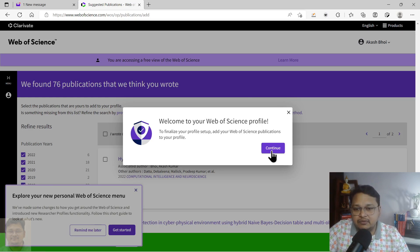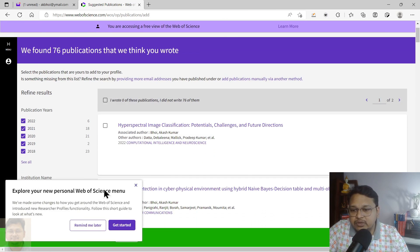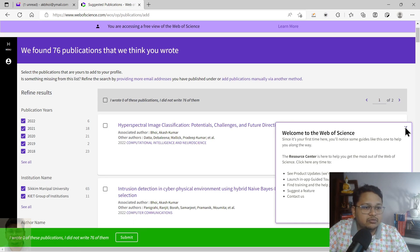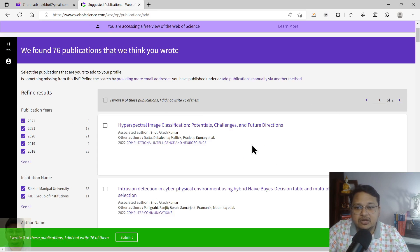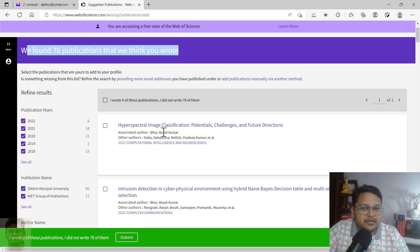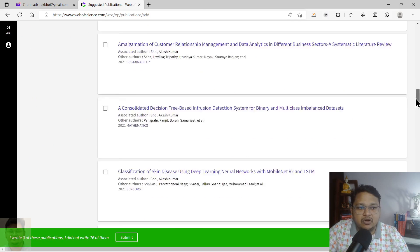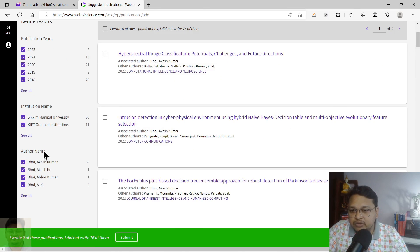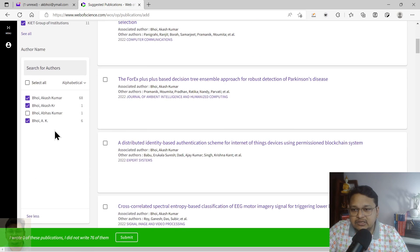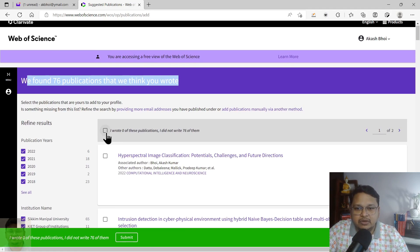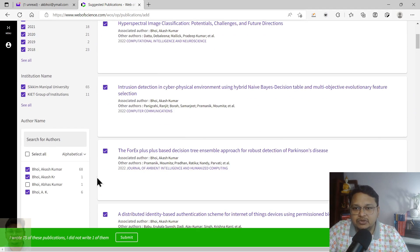It will give you an idea of which publications match yours. Since this is a redesigned platform, Web of Science provides a guided tour to help you find different menus. It has found 76 publications it thinks you wrote. You need to verify them. I removed one that wasn't mine by checking the author name, so now it shows 75.